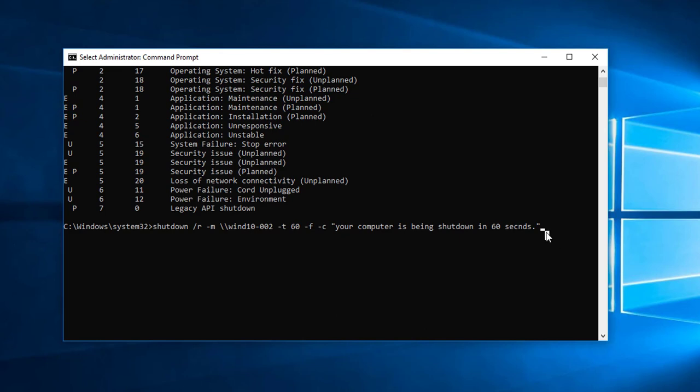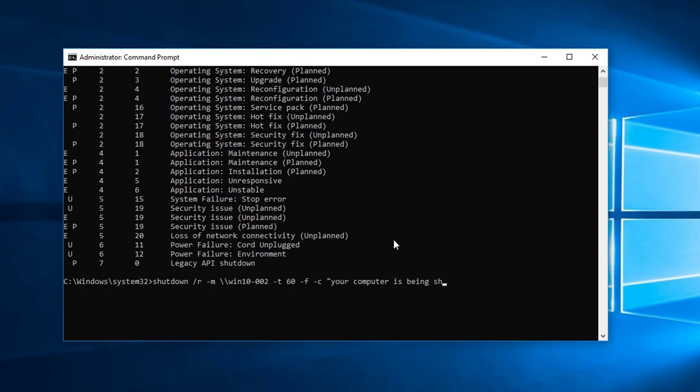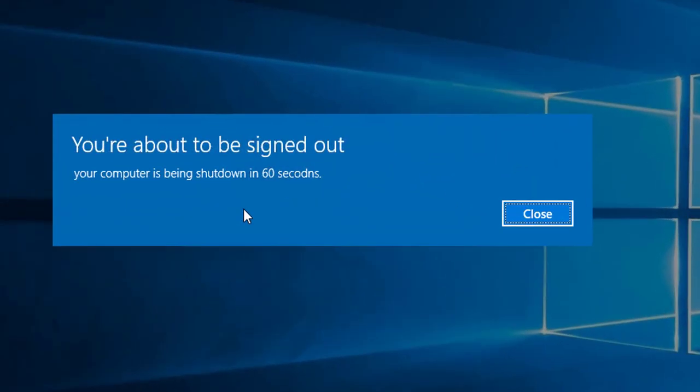Oops, I'm going to have to retype it. I messed up. Shutdown dash R, slash M, backslash Windows 10 dash 02, dash T 60 seconds, dash F, dash C, your computer is being shut down in 60 seconds. And hit enter.